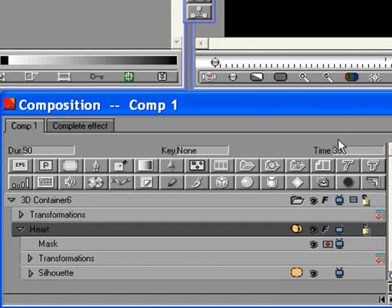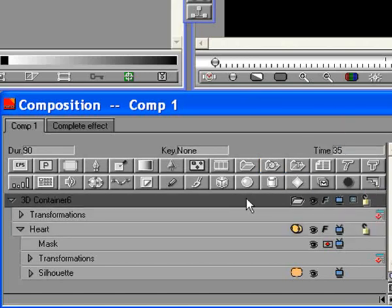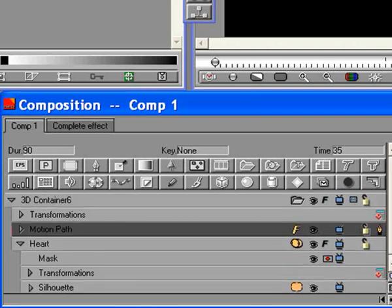Select the container track in the timeline and add a Motion Path Filter by choosing it from the Motion menu in the Filters menu. The Motion Path Filter should now be nested in the container along with the heart shape.